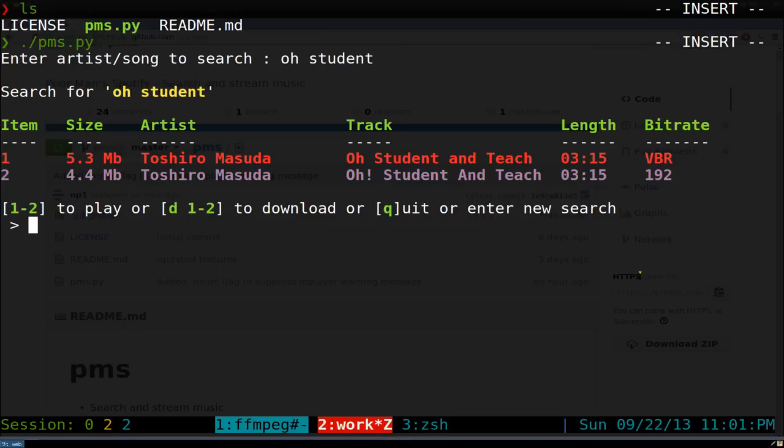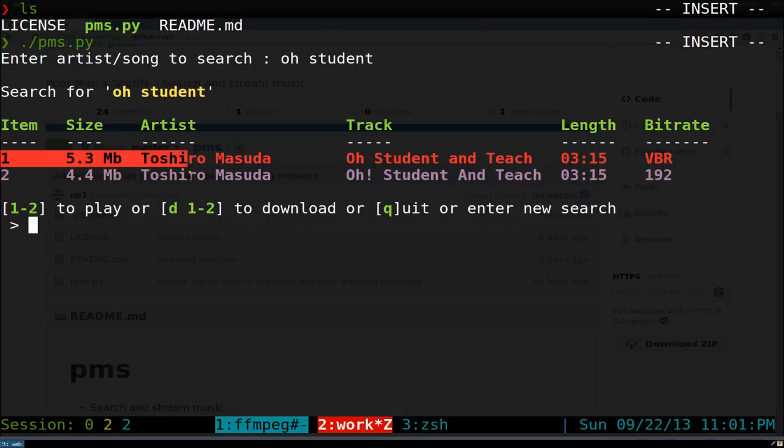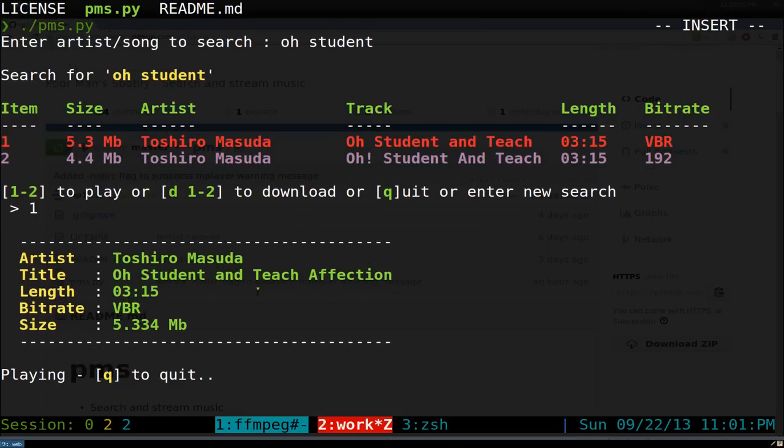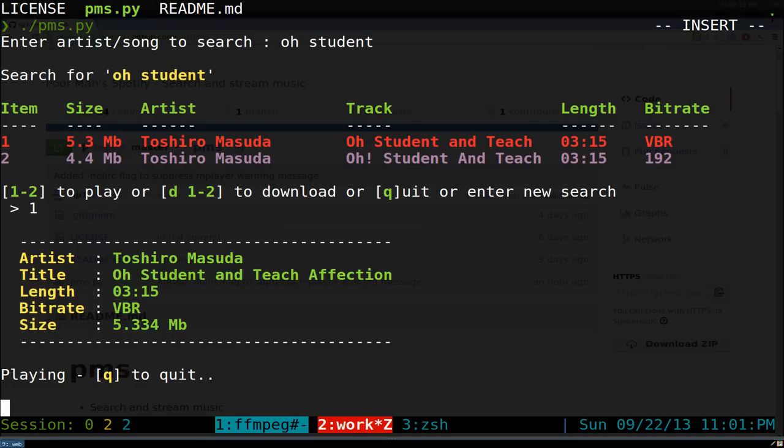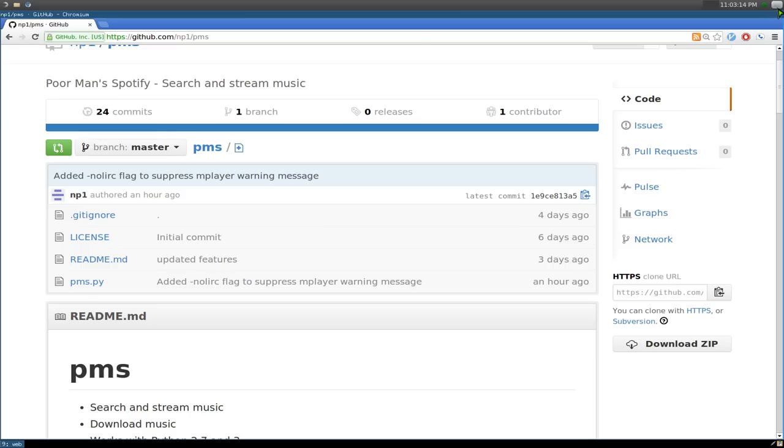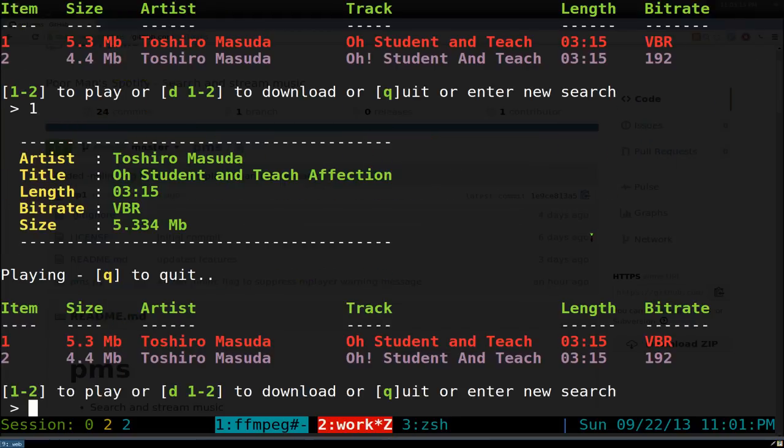For example, if I want to play this first song here, I just do one and it'll just play with my mplayer. I think I have to mute this sound a little bit here. Anyways, quit out of that. I don't want to get copyright, but that's how you would play it.